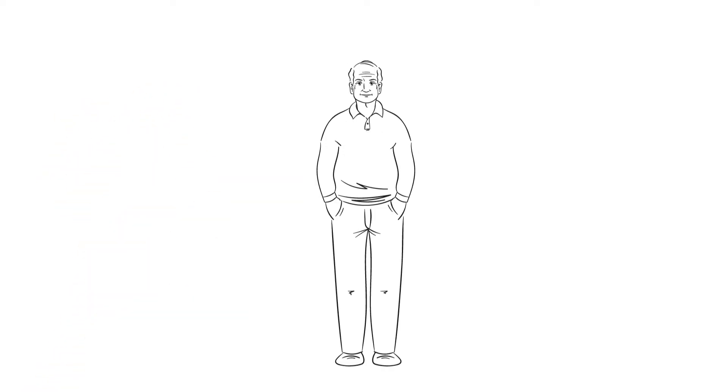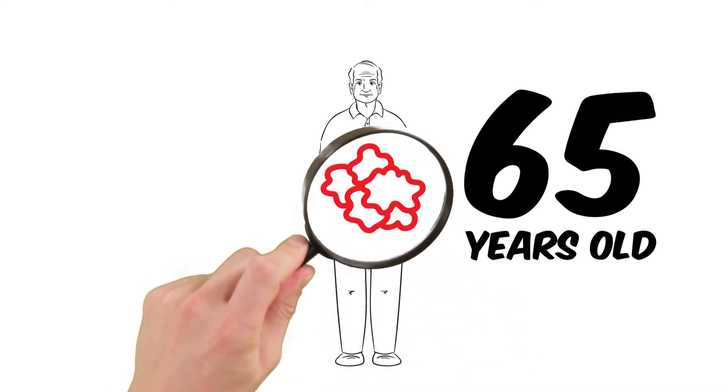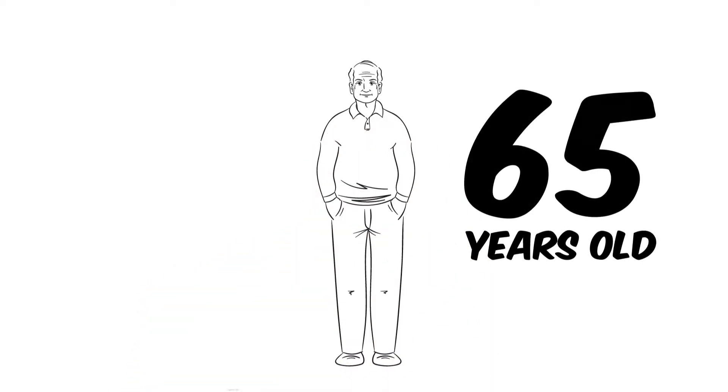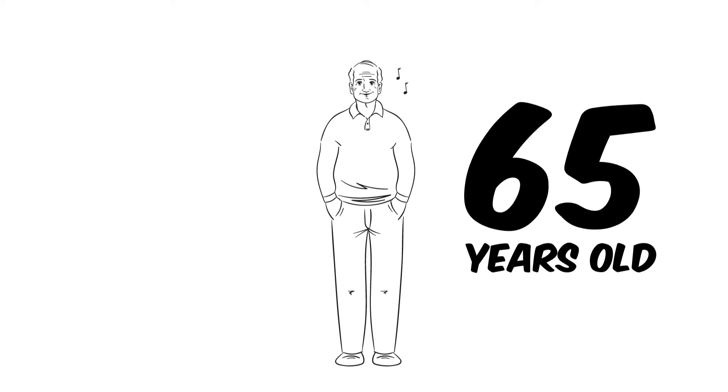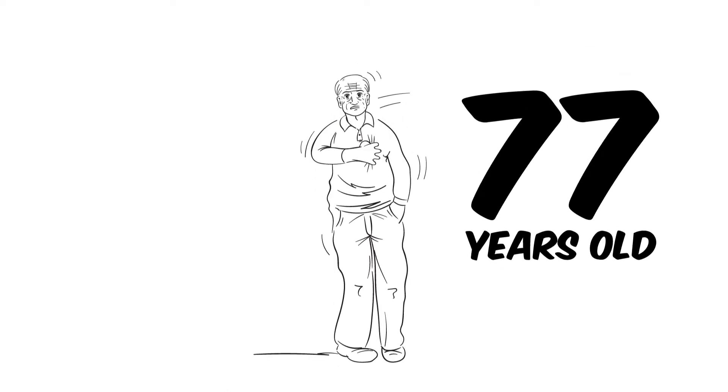Take Mr. Williams for example. He gets prostate cancer at the age of 65 but doesn't have any symptoms because the tumor hardly grows. He dies of a heart attack at the age of 77 without ever knowing that he had cancer.